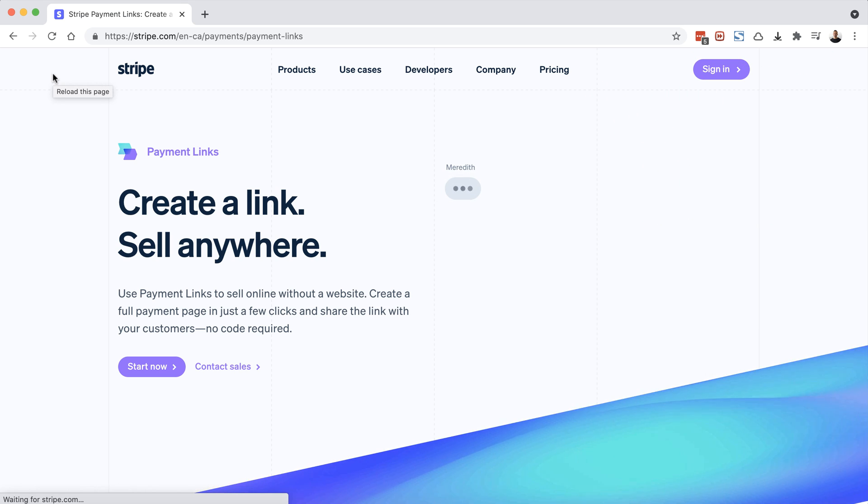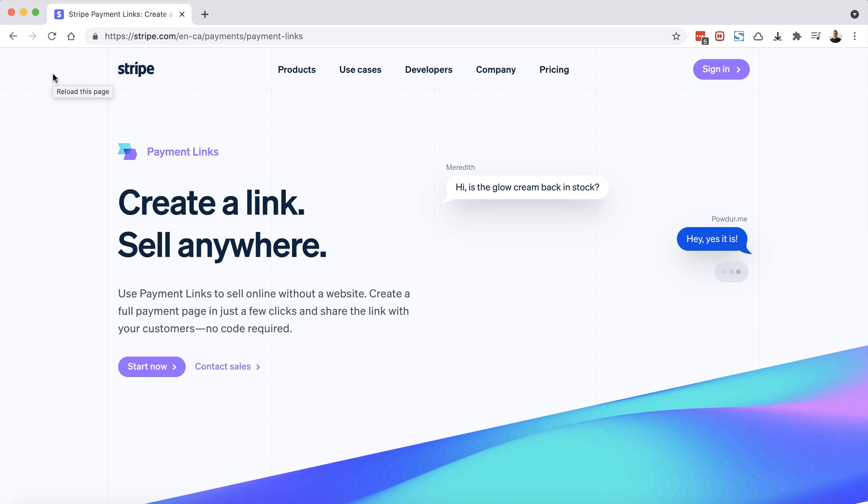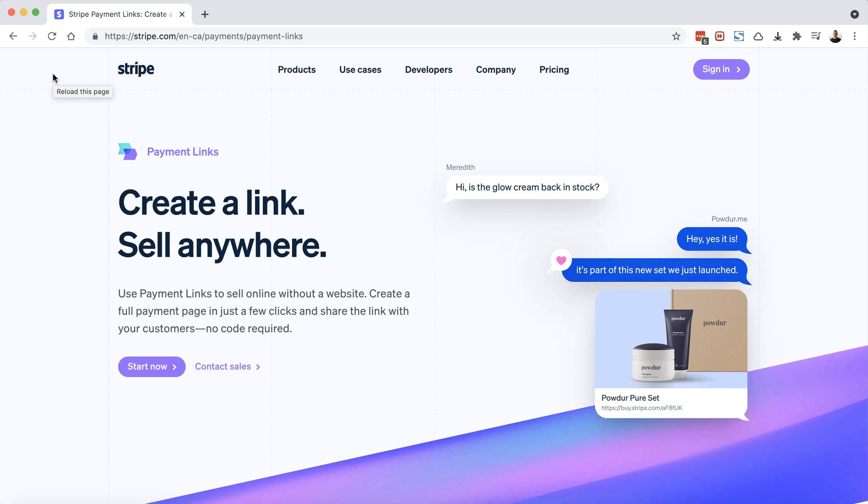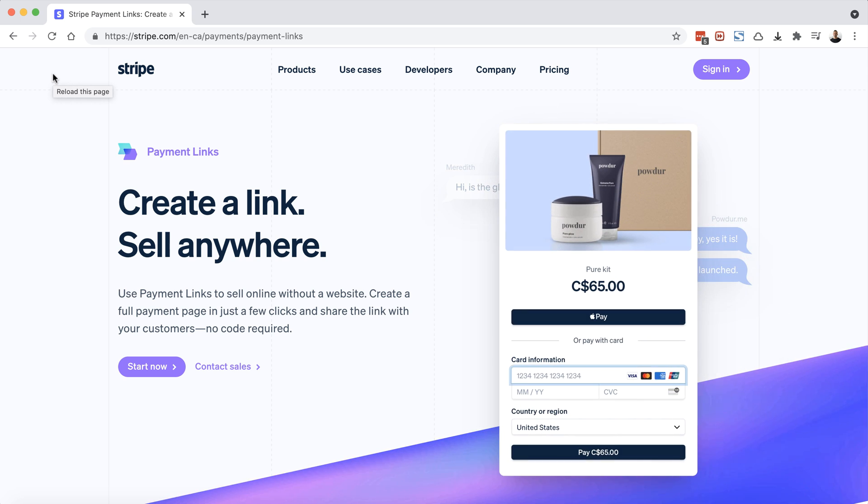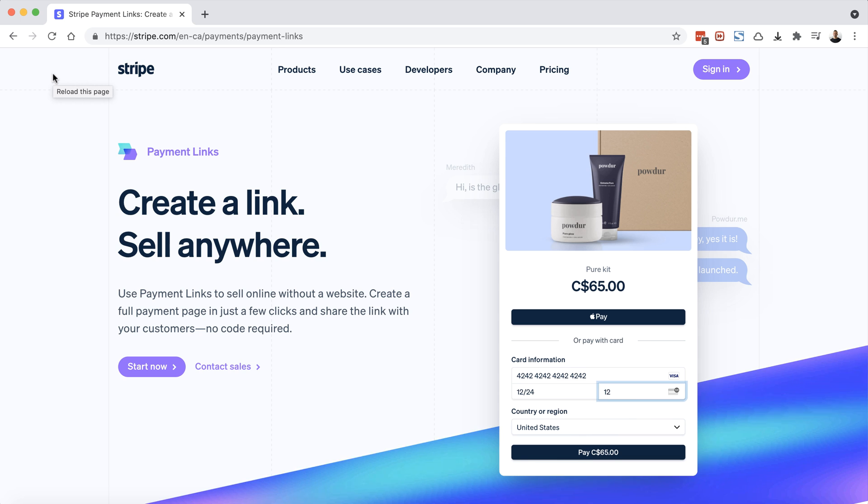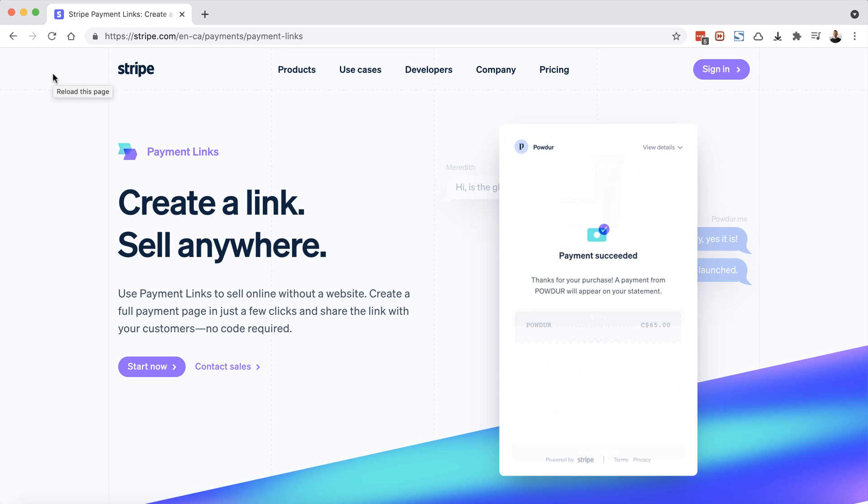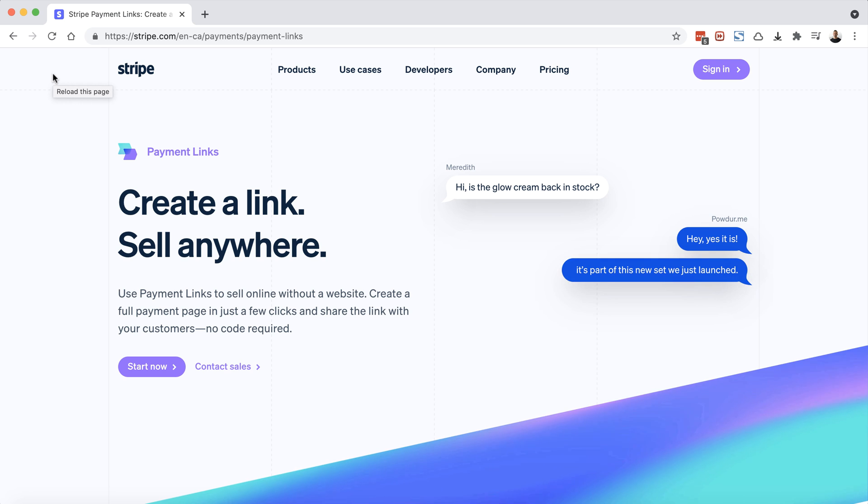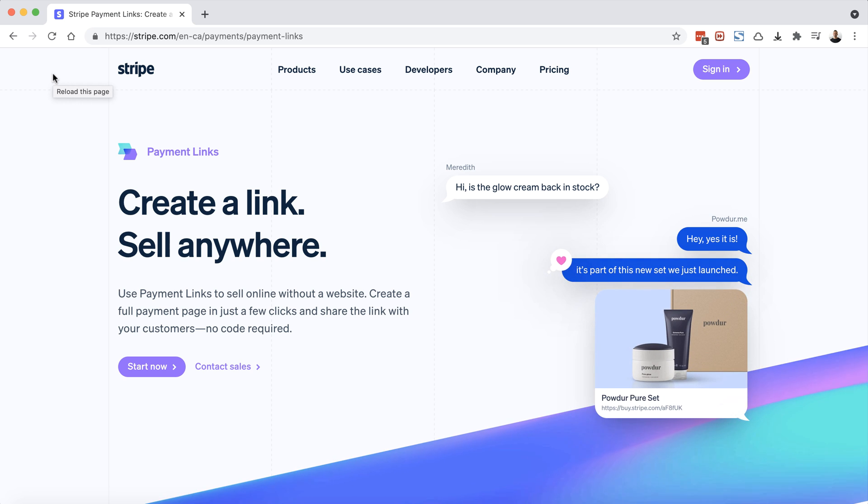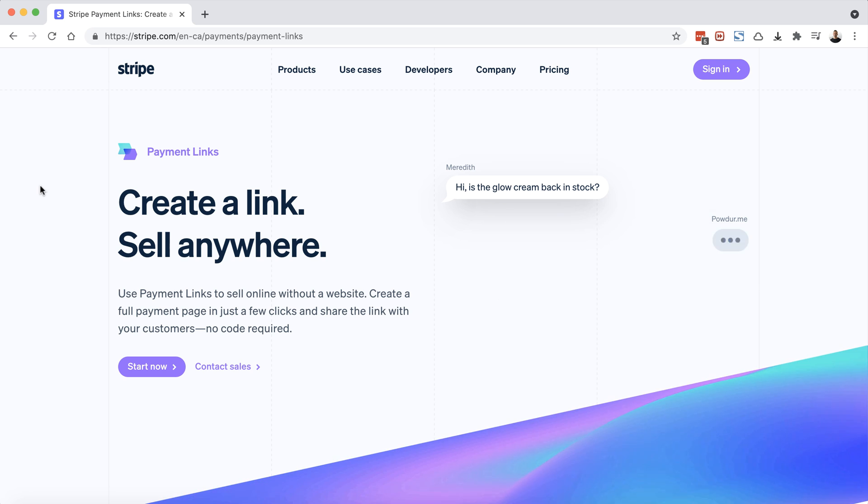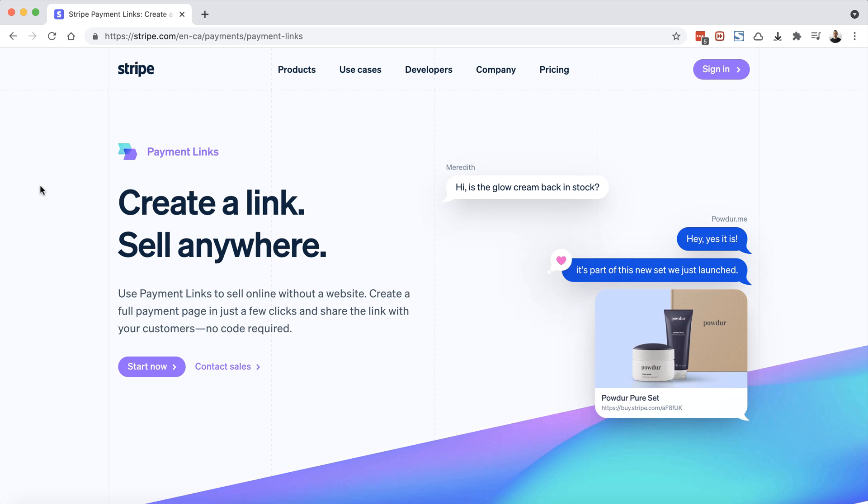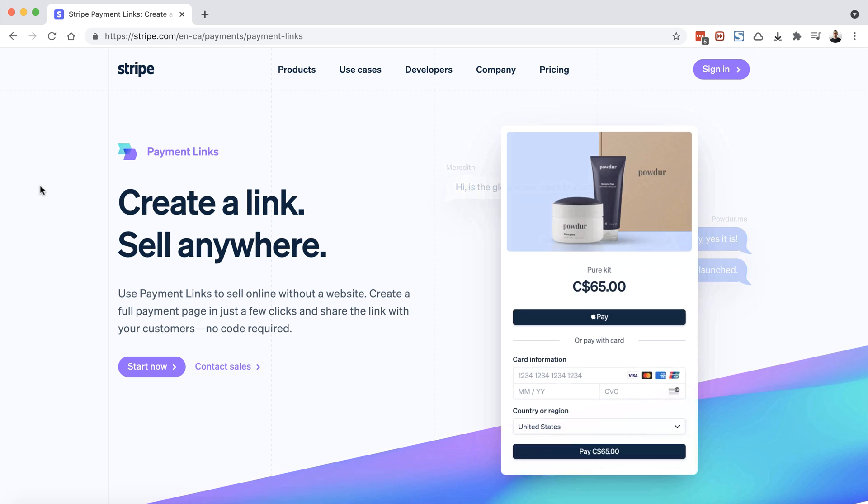So up until now, there've really just been two big players in the online payment processing space, and those are Stripe and PayPal. One of the big features that separated PayPal was their PayPal buttons or PayPal links feature, which allowed you to create any type of PayPal button or link for any type of product or service that you wanted to sell without needing an e-commerce system or online shopping cart. Now the beautiful thing is Stripe has created their own payment links feature. So let's take a look at what it looks like.